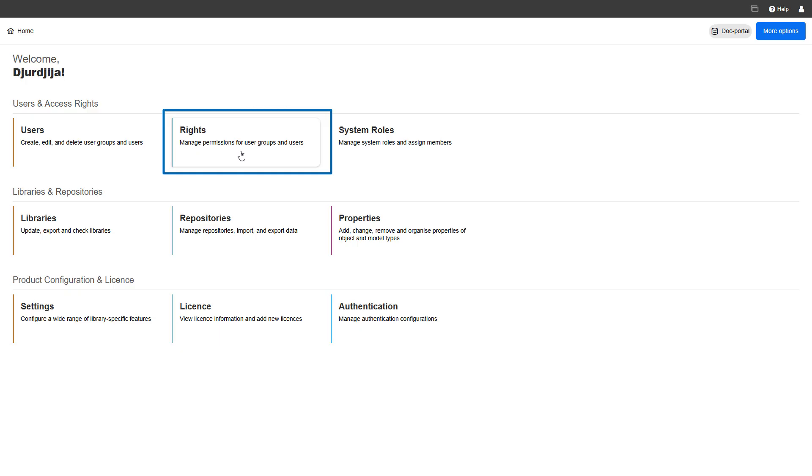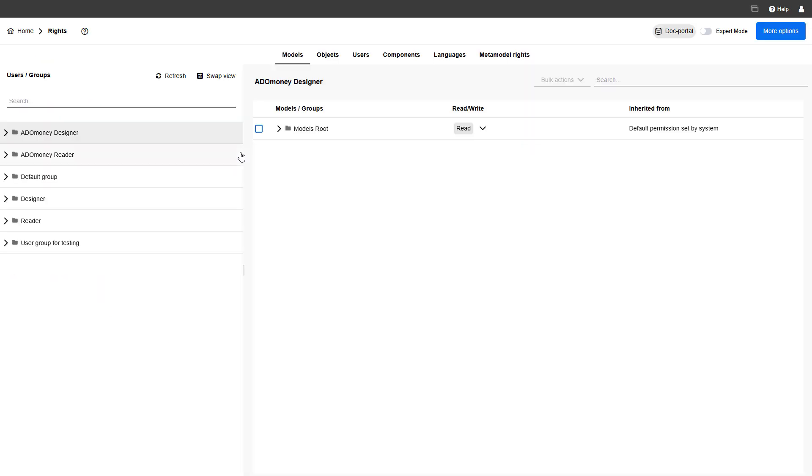Next up, the rights page. This is where you manage permissions to make sure everyone only sees and does what they're supposed to.